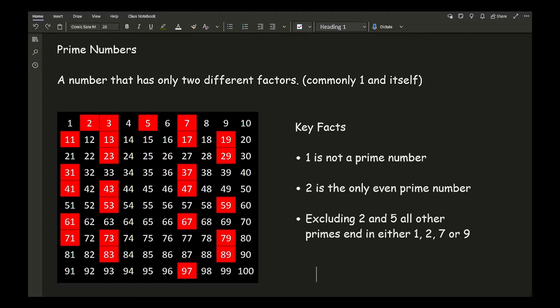On screen you can see all prime numbers from one to one hundred. Key facts: one is not a prime number; two is the only even prime number; and excluding two and five, all other prime numbers end in either a one, three, seven, or nine. Not all numbers ending in those digits are prime, but it's important to learn these numbers off by heart, just like a spelling test.